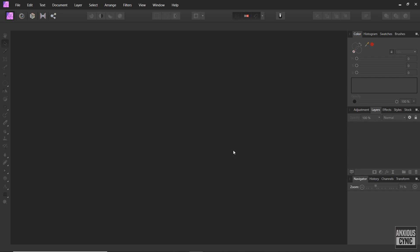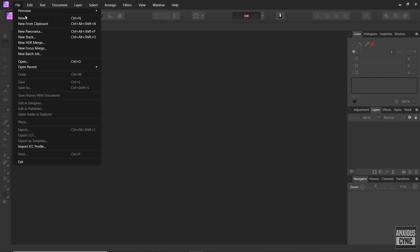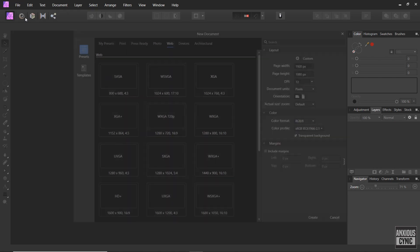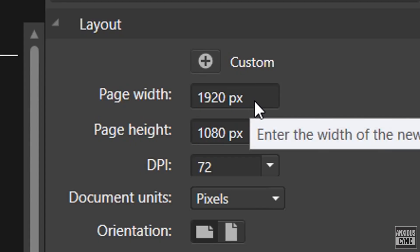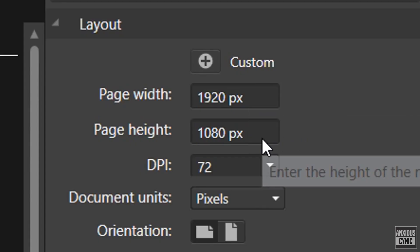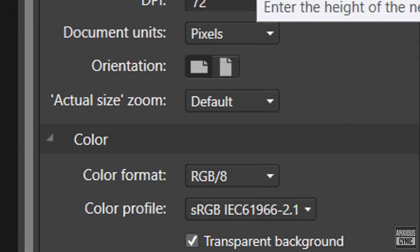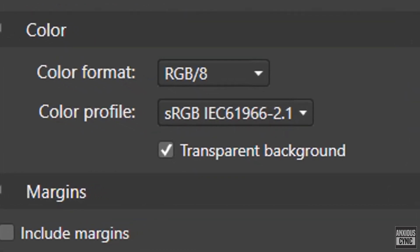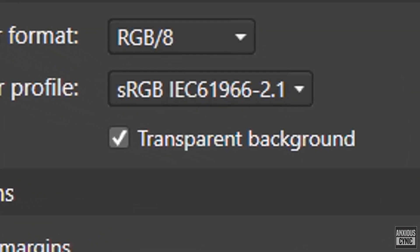So the first thing we're gonna do is make your scope texture using your favorite image editor. I'm using Affinity Photo. You're gonna make a new project, set it to the appropriate resolution. I'm using 1920 by 1080 and enabling the transparent background option.